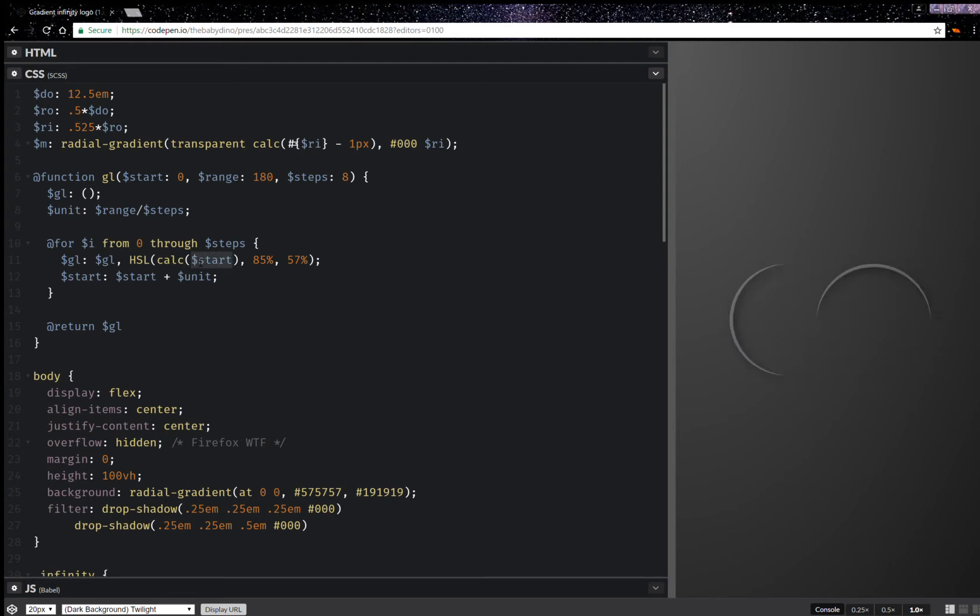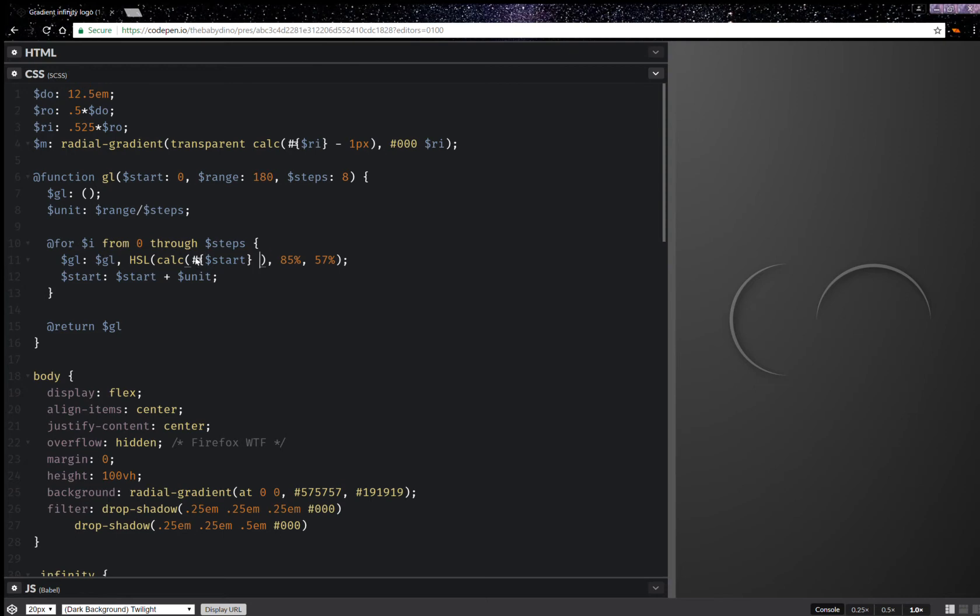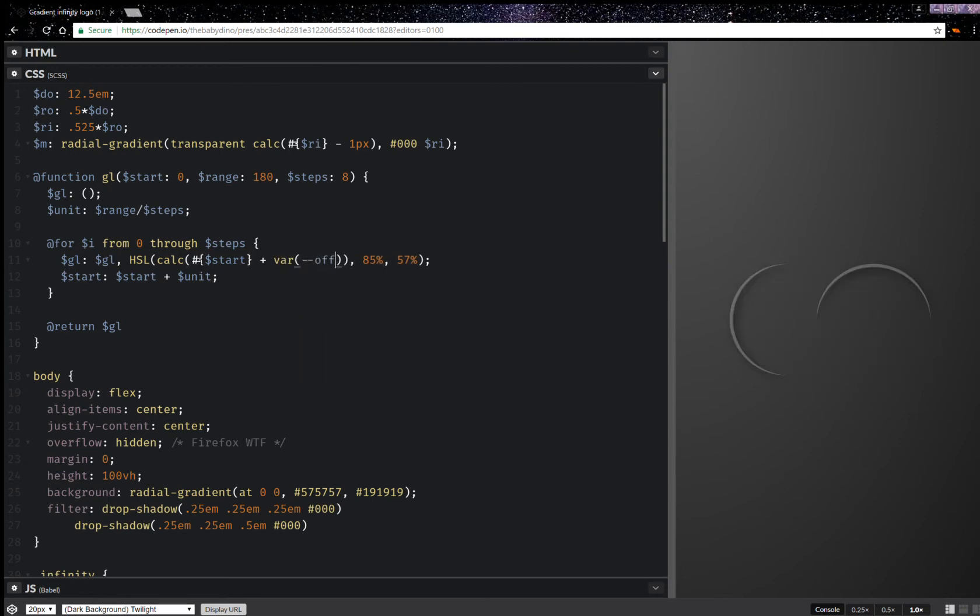Okay, and I'm going to interpolate this and here I'm going to add an offset. And this is a custom property.